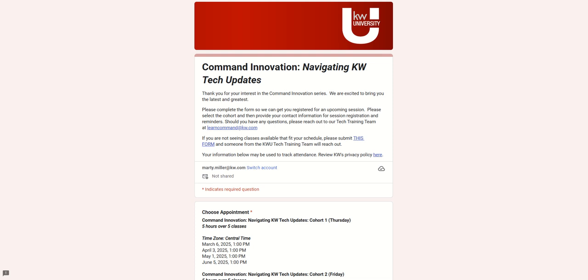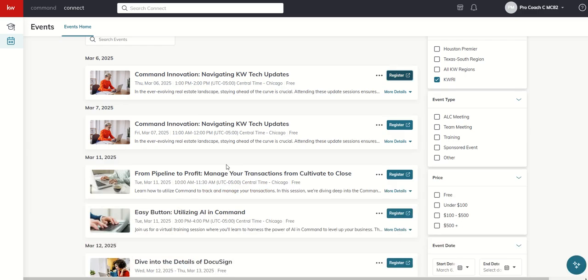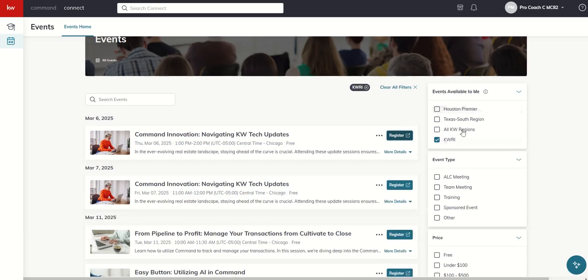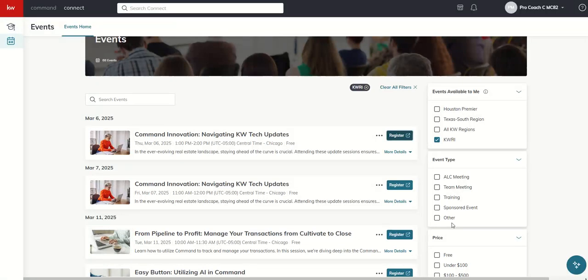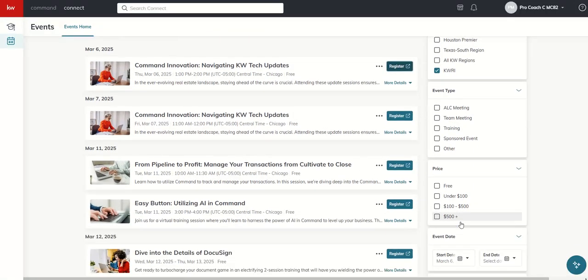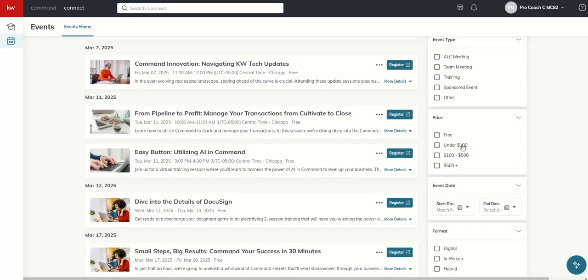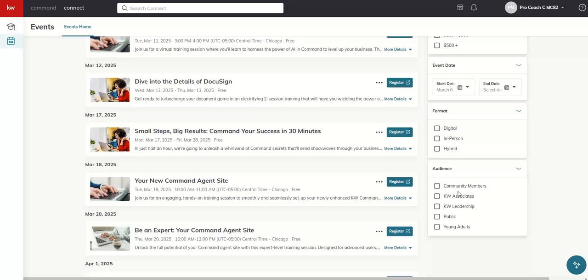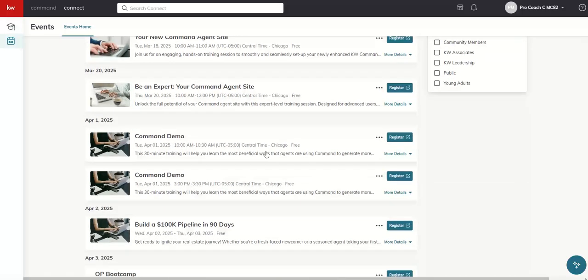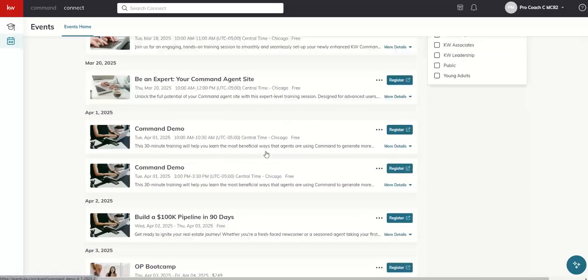And you can go through and kind of pick, okay, do I want to do all the regions, just my region, just my market center, different types of events, free events, those under 100, 100 to 500, etc. You can see all of the different filters here and then all of the different courses available.